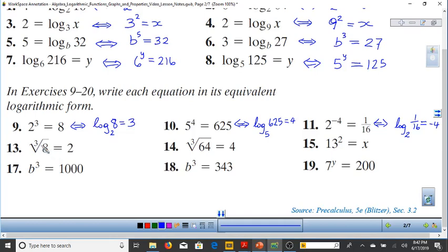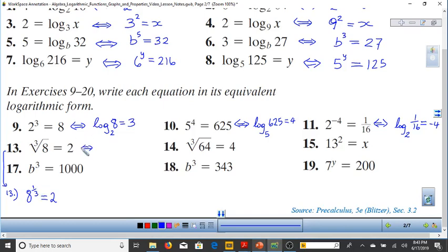For the cube root of 8 = 2, we need to rewrite the radical: cube root of 8 is 8 to the 1/3. The base is 8 and the exponent is 1/3. So the logarithmic form is log base 8 of 2 = 1/3. Exponent rules are very important when working with logarithms.